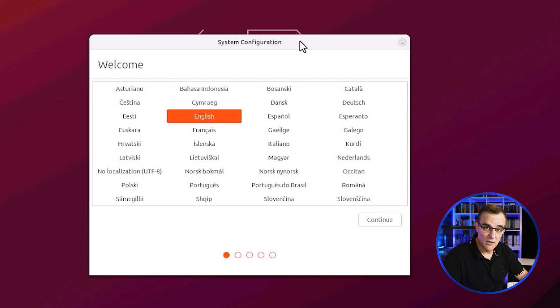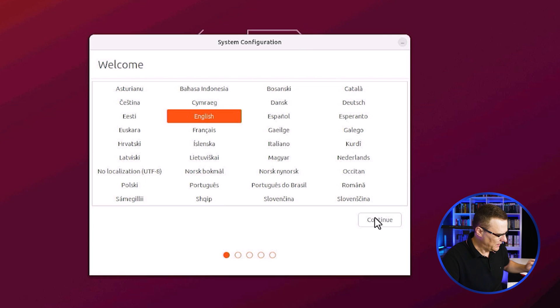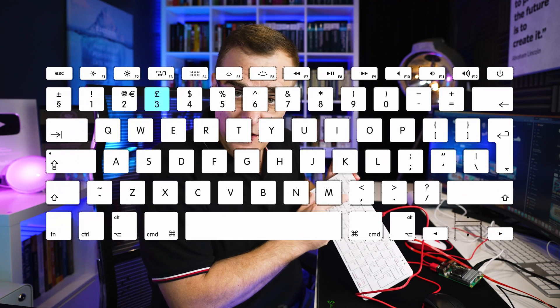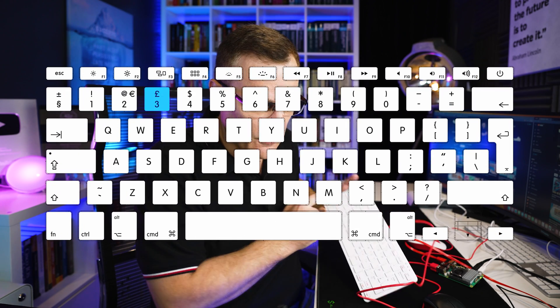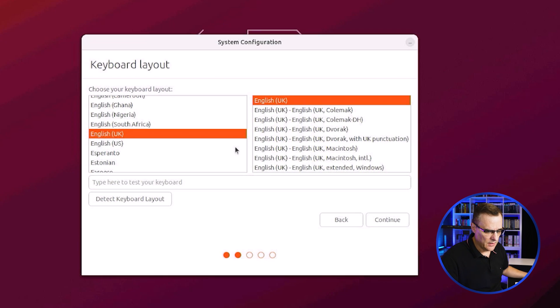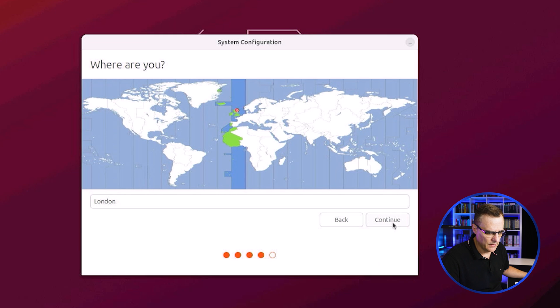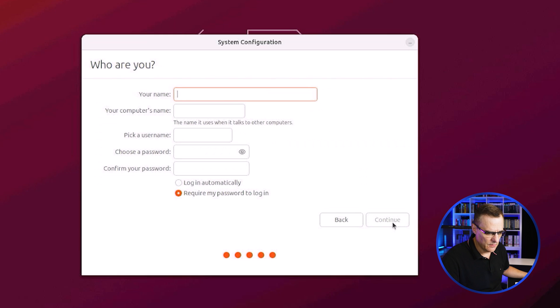Okay, so now we asked for system configuration, specify our language. I'm gonna specify English. In this example, I've got a UK keyboard. I have the pound sign here as an example. So I'm going to use that keyboard. You would specify the keyboard that's relevant to yourself. Time zone, I'm in London, so I'm gonna say continue.